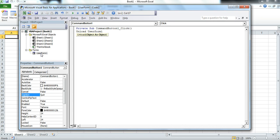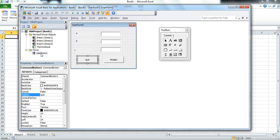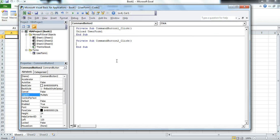Going back to the user form, we double-click the Multiply button and using the text box names, we tell C what to be calculated: C equals A multiplied by B.